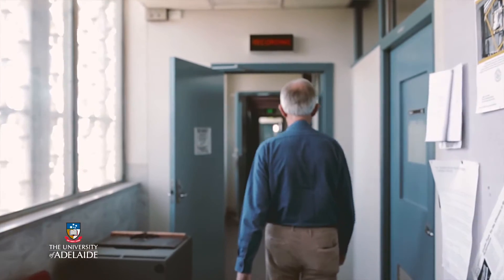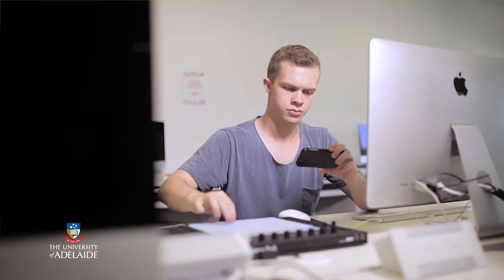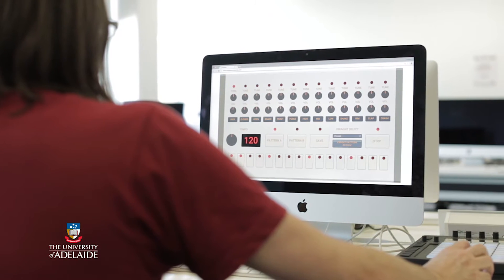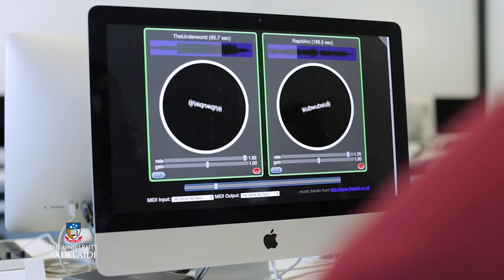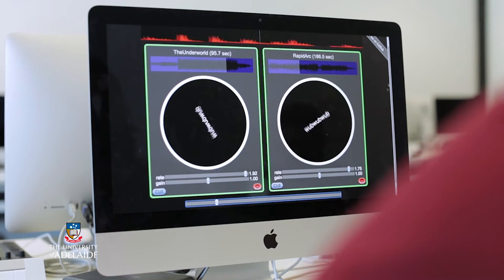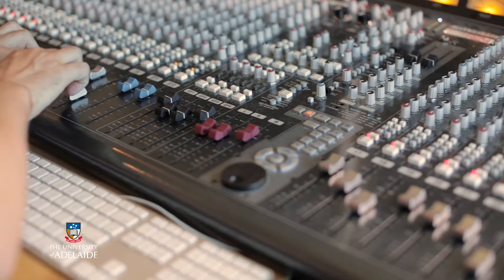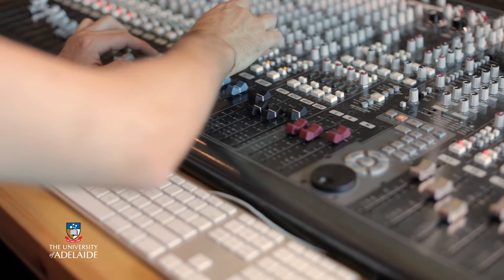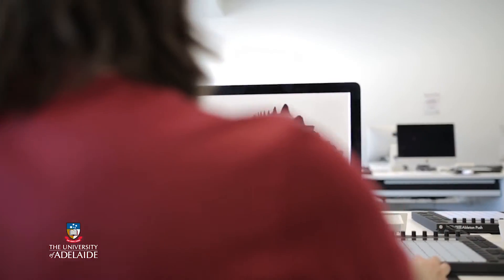Technology has greatly altered the way we create, listen to and enjoy music. Today you can get an app that's like a recording studio. You can create multi-instrumental tracks without using any instruments. It's an exciting time to be creating music, but it can also seem a bit daunting with so many new programs, new products, new technologies.